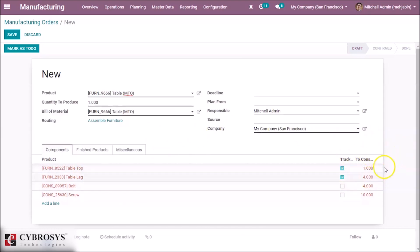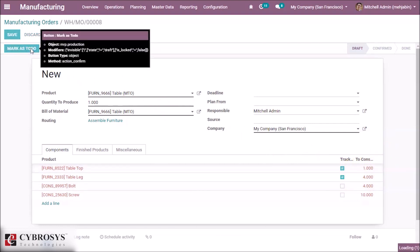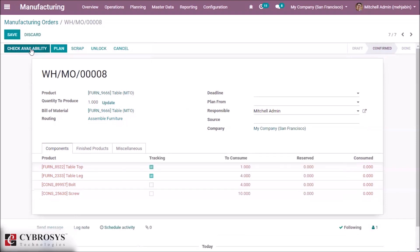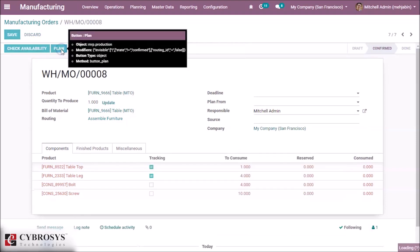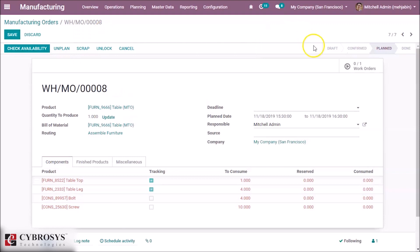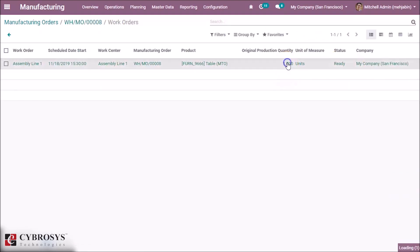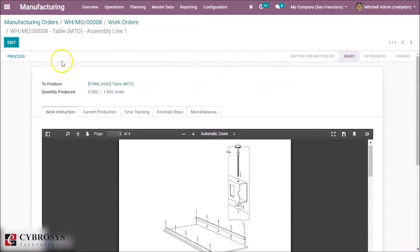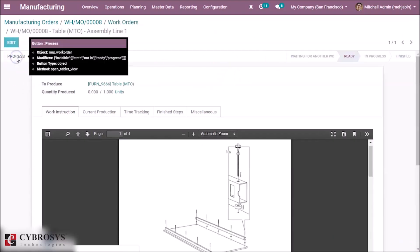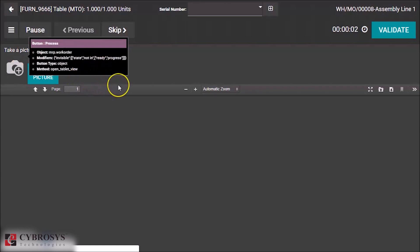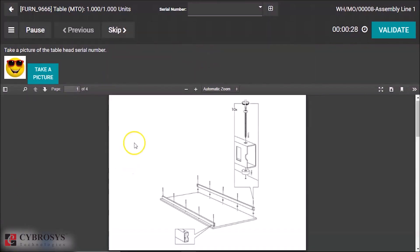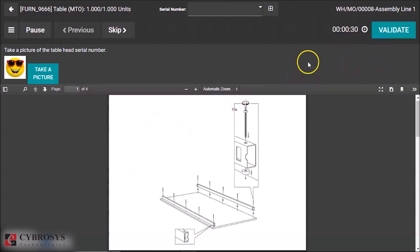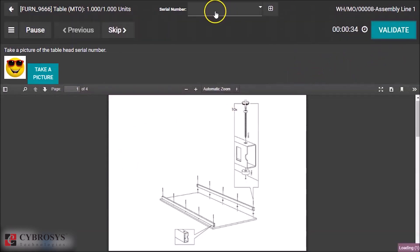You can see the 'To Consume' quantity for tabletop is one. I am marking it as To Do, then planning the manufacturing order. Here you can see the work orders. Let's process the work order.